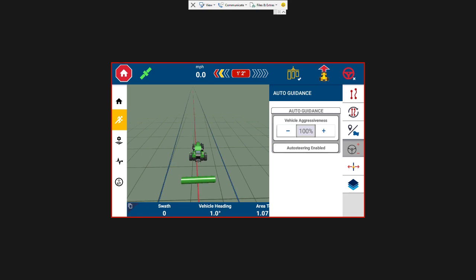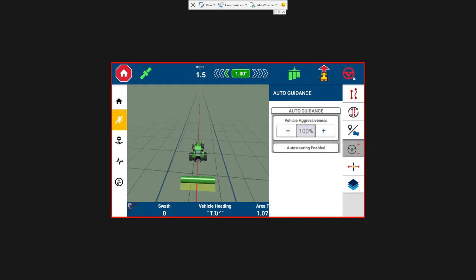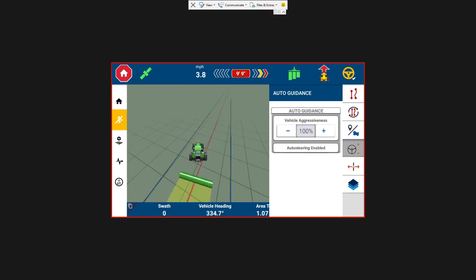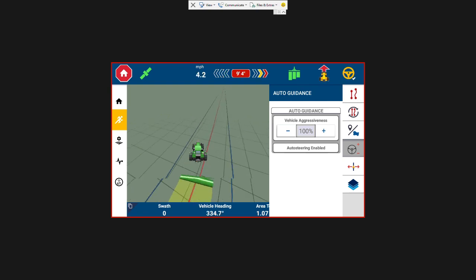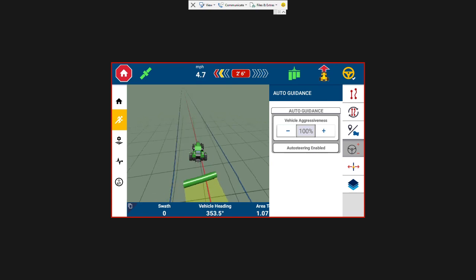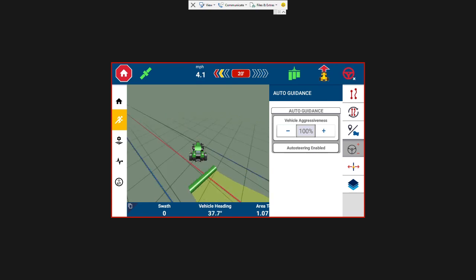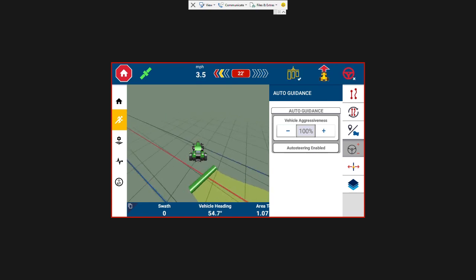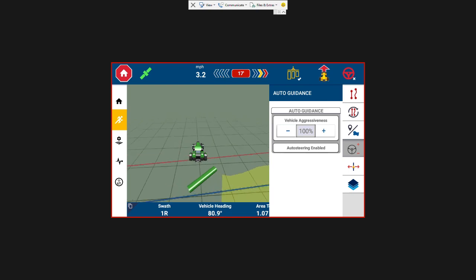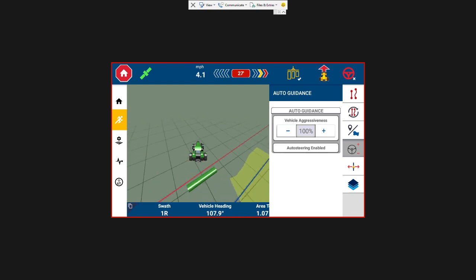So a couple other things you can see up here in the top right as well, the coverage mapping button. So you can turn that on to map your coverage as you're driving around the field. And then you can turn it off when you get to the end of your row and turn it back on once you get back on line again.